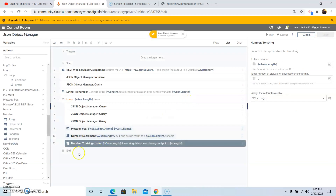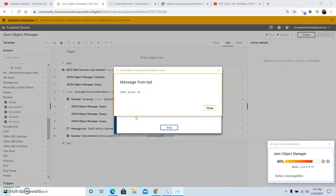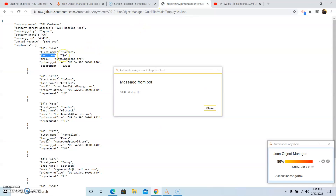Now we will use the Number to String command to convert the number variable back to a string variable. vjson_length is the number variable we want to convert to string. Select that variable, click Yes Insert, assign the output to vlength variable, then click Save. Now we will run the program — click the Run button. Once we run it, the bot will be deployed on the system. As you can see, the output displayed shows the first value in the JSON file: 3898 is the ID, Morten is the first name, and Ife is the last name. Close the message box and the second value will be displayed — the value at the first position of the array: ID is 3916, first name is Arleen, last name is Chattels. This is how all the values will be displayed.